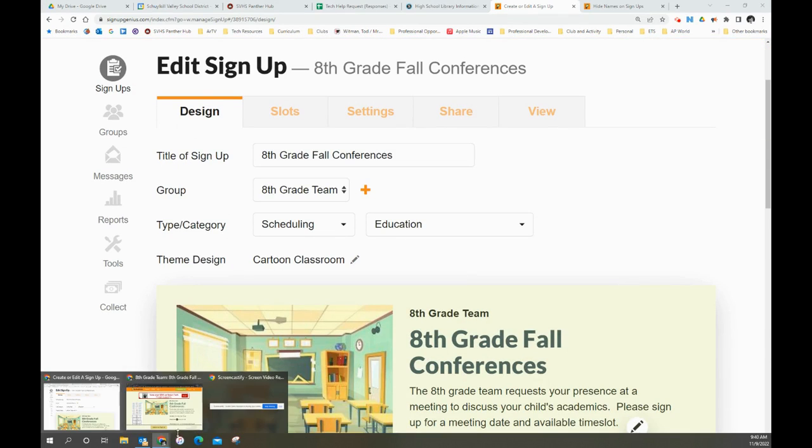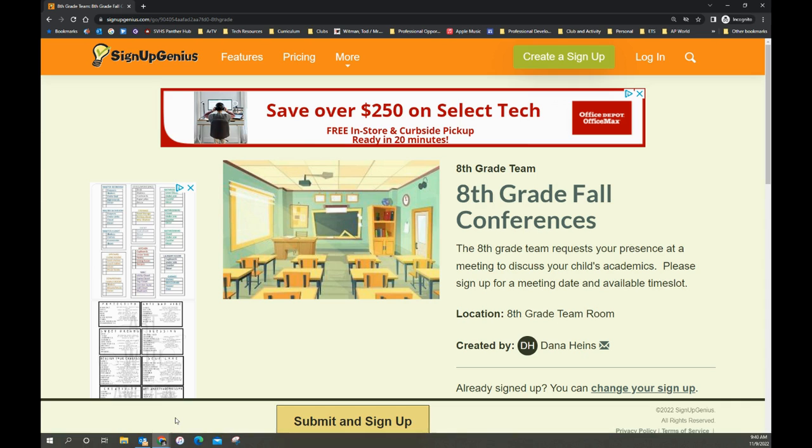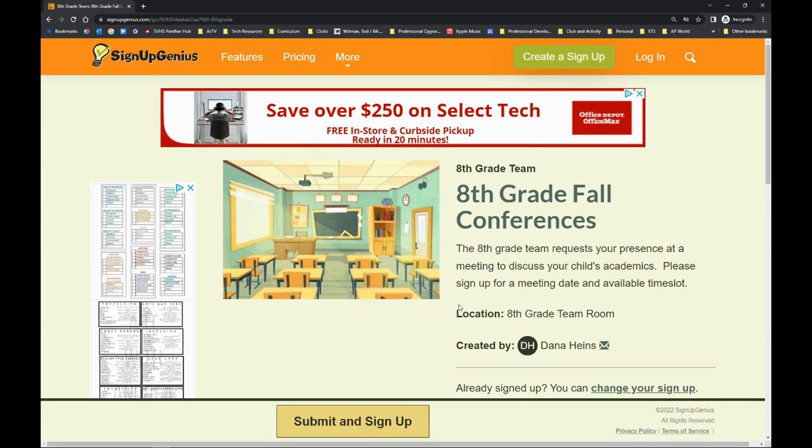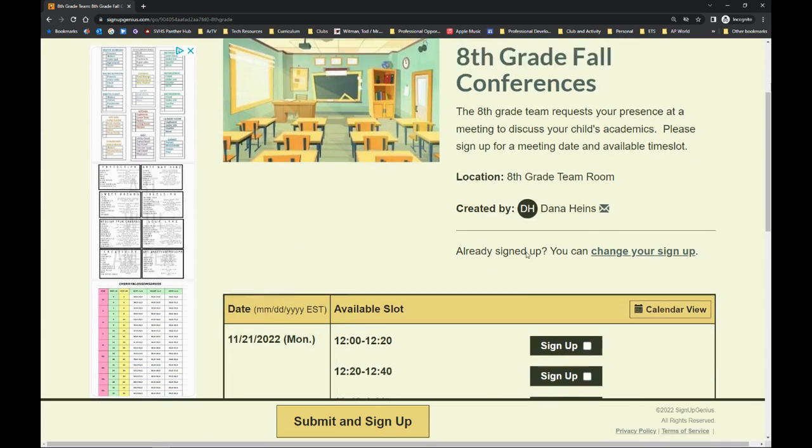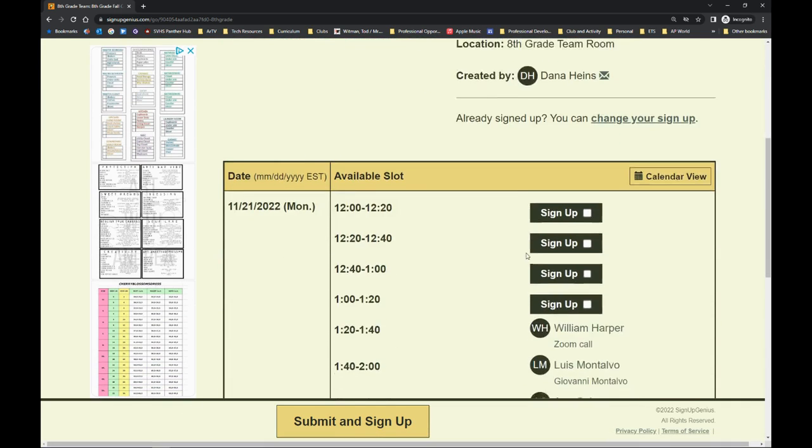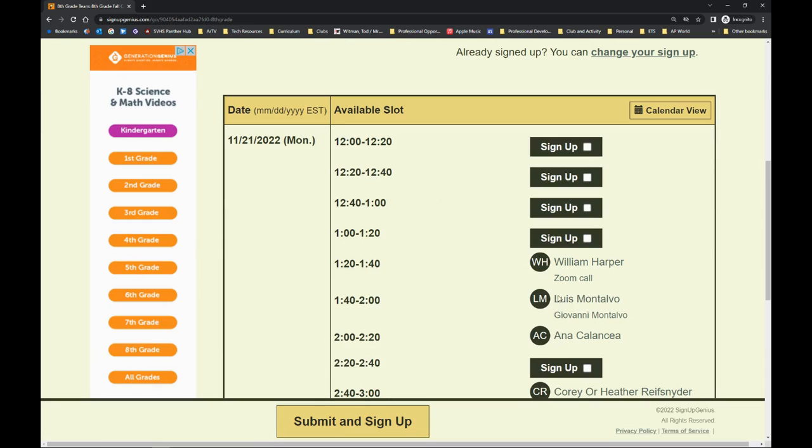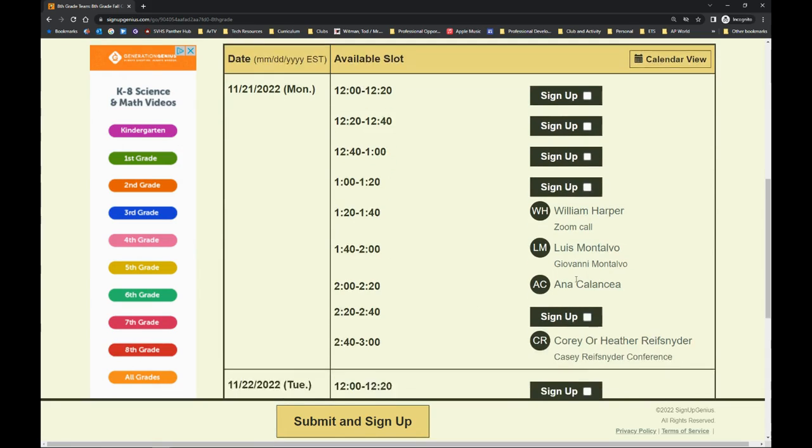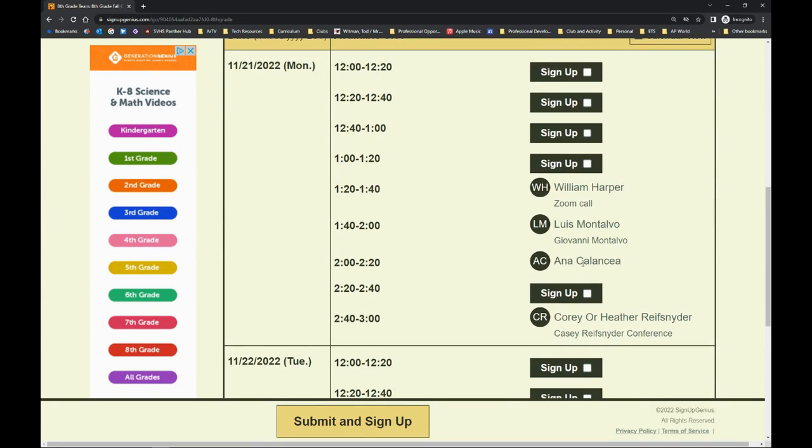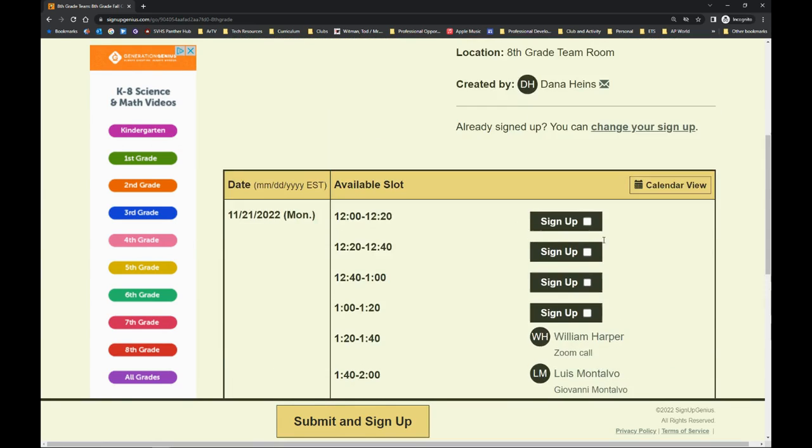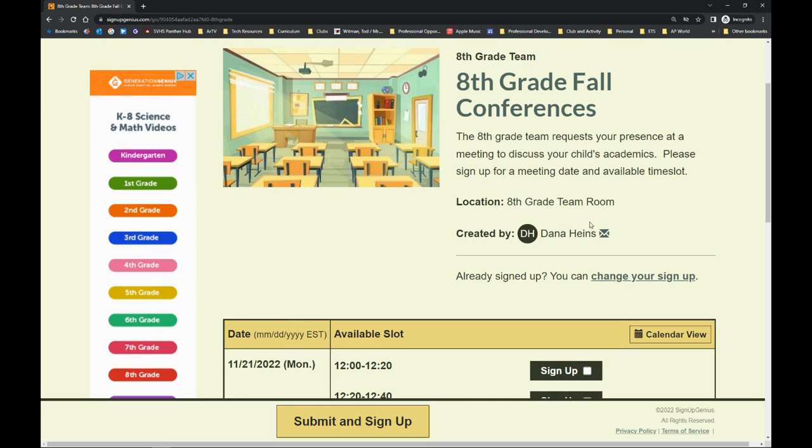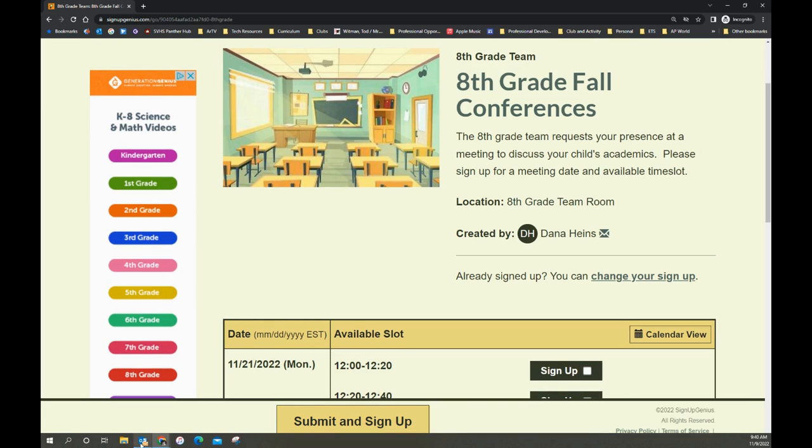When I was speaking to Josh yesterday, he said that some people were worried that parents could see other people's signups, like you'll notice here on the eighth grade signup genius. So by default, that information is displayed, but you can turn that off in settings.